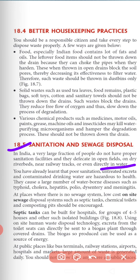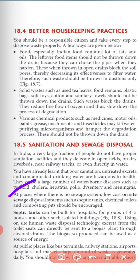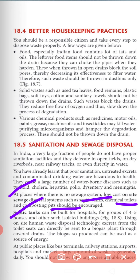Poor sanitation and untreated excreta contaminate drinking water, causing a large number of water-borne diseases like typhoid, cholera, hepatitis, polio, dysentery and malnutrition. At places where there is no sewage system, low-cost on-site sewage disposal systems such as septic tanks, chemical toilets and composting should be encouraged. Septic tanks can be built for hospitals or groups of four to five houses. Excreta from toilet seats can directly be sent to a biogas plant through covered drains, and the biogas produced can be used as a source of energy.